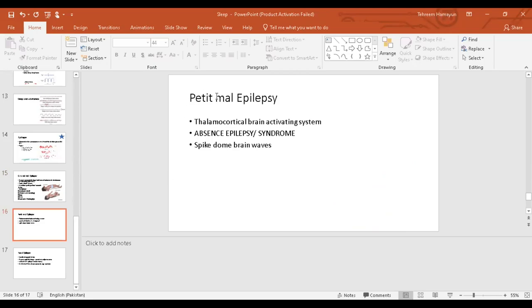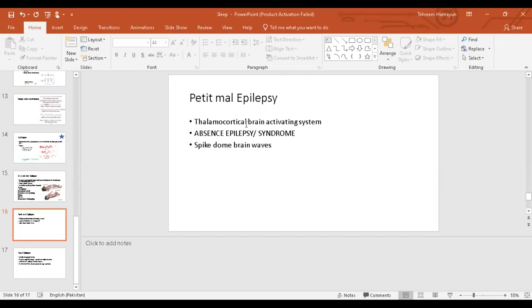The second type of seizure is petit mal epilepsy. Specifically, the area of the brain involved is the thalamocortical activating brain system. The thalamocortical brain activating system epilepsy gives us the typical spike and dome brain waves. The person might be working normally and suddenly experiences a petit mal epilepsy. He or she may experience unconsciousness or partial loss of consciousness which stays there for a couple of seconds, and the person will then resume the task he or she was performing. Hence, petit mal epilepsy is also known as absence epilepsy.